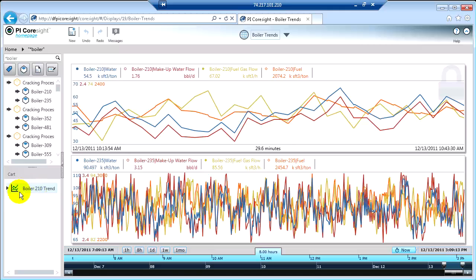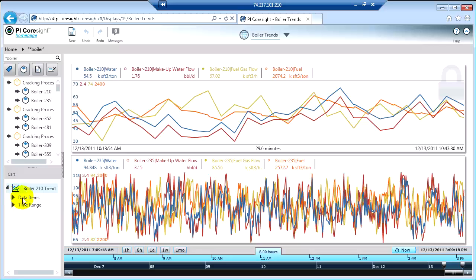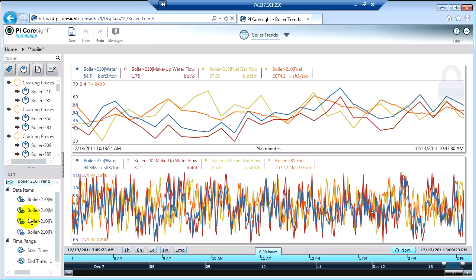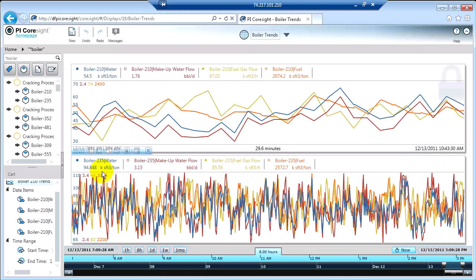And what you'll notice is when I expand this object, I get not only the data streams, but I also get the information about the time range. And what's interesting is that these items are individually available to apply to other things.